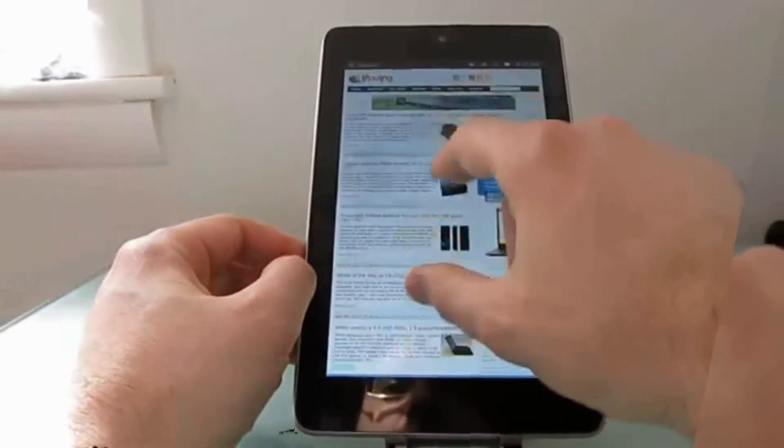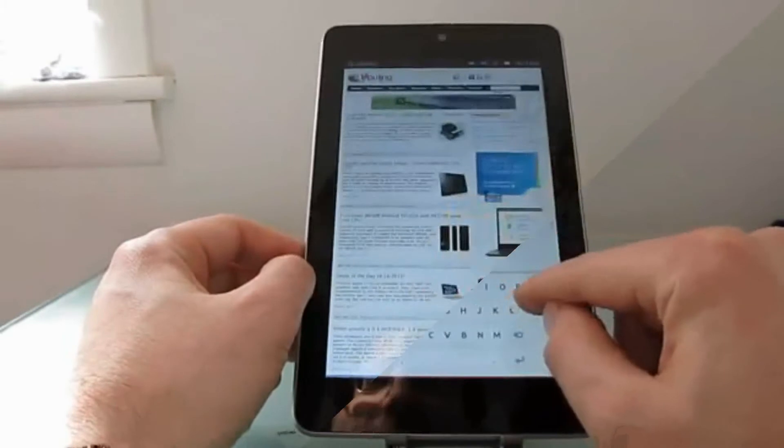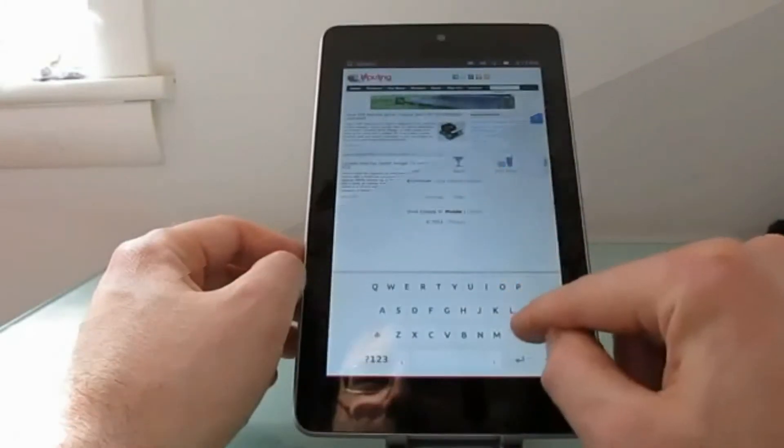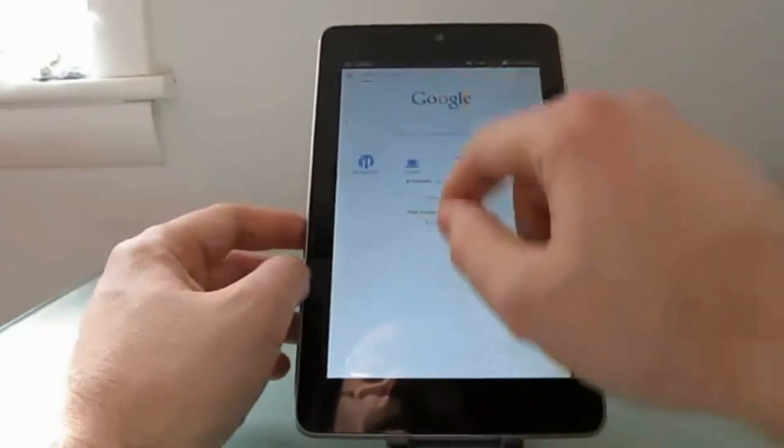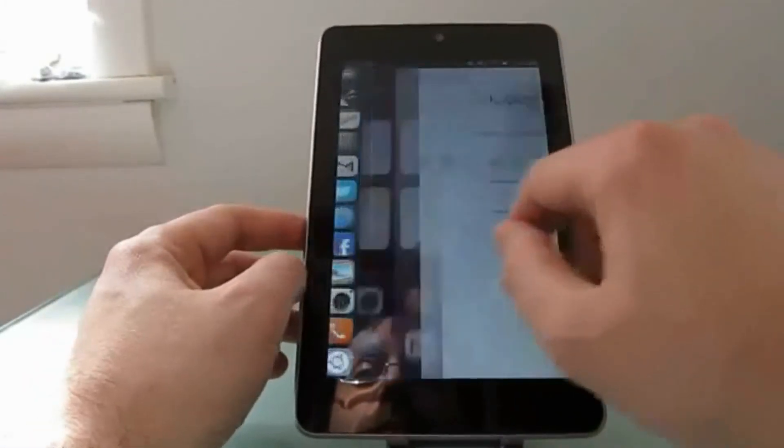The web browser works pretty nicely. Let's swipe up from the bottom here. Anyway, that's sort of what that looks like.